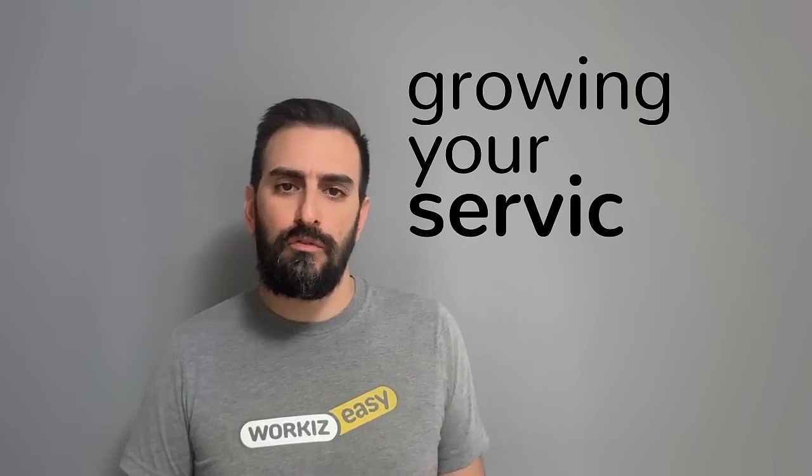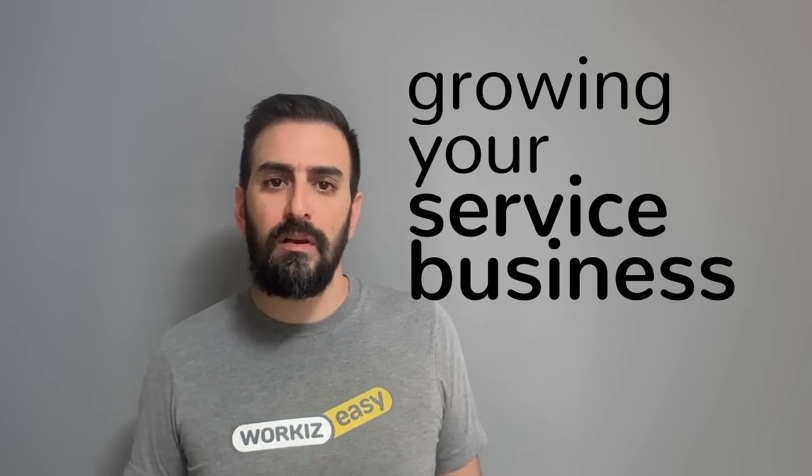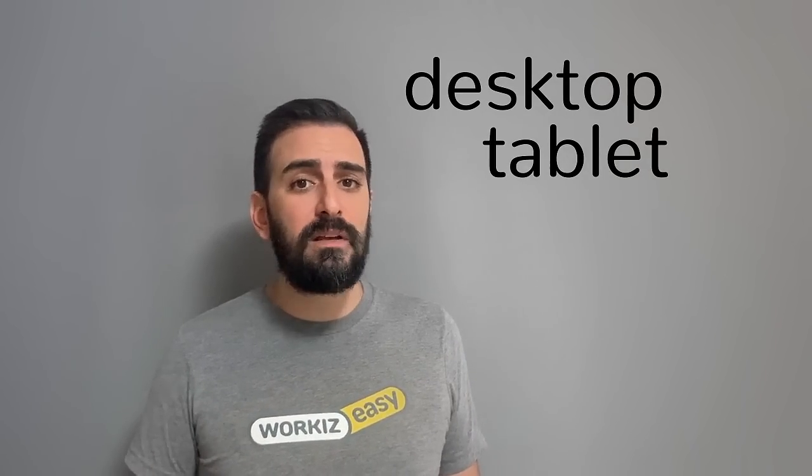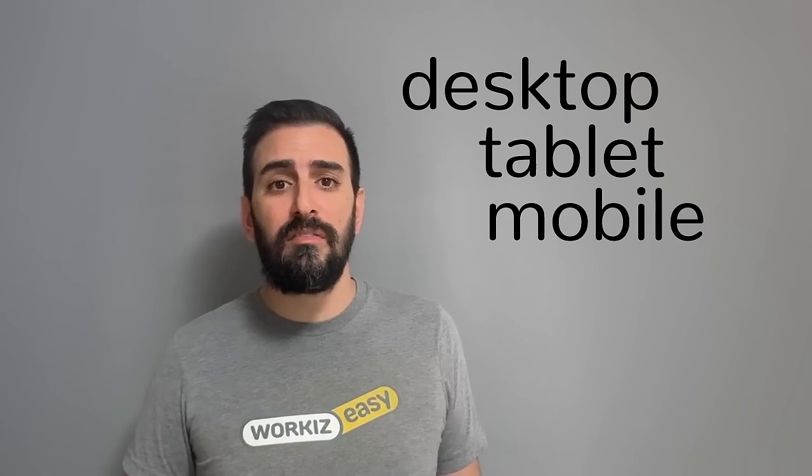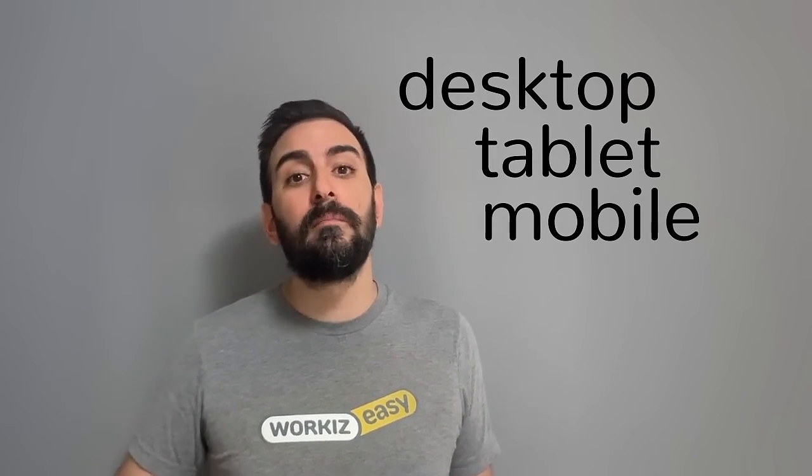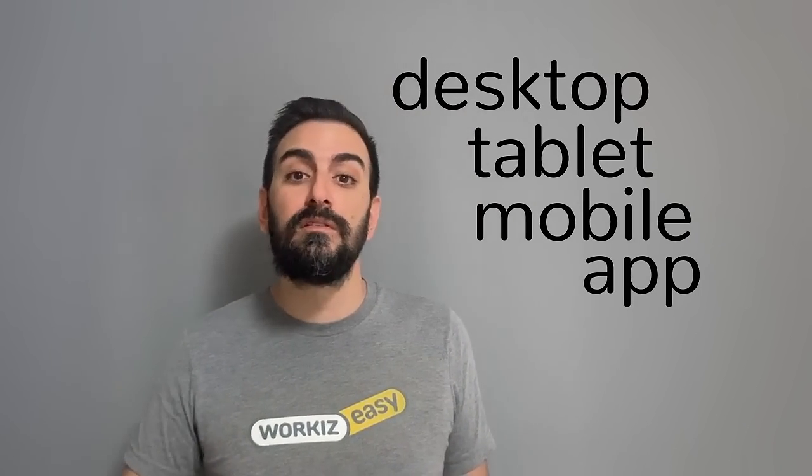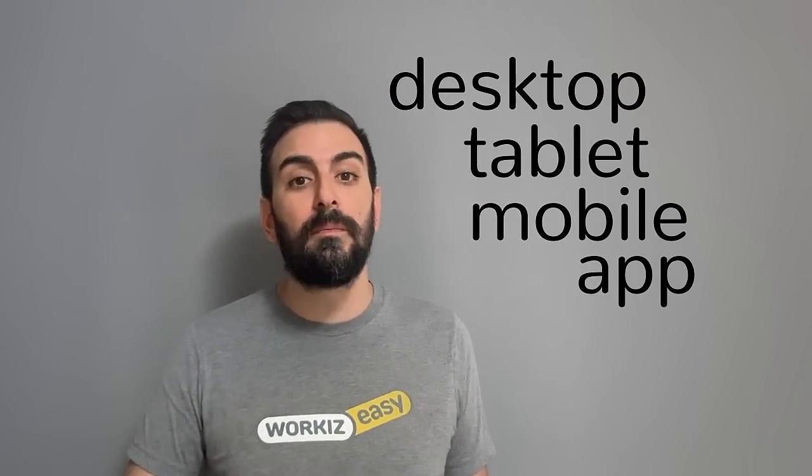Let's go over WorkEase basics. WorkEase is an app for managing and growing your service business. It works on your desktop, on your tablet, mobile device, and also has a mobile app that your team can use out in the field and give you updates.